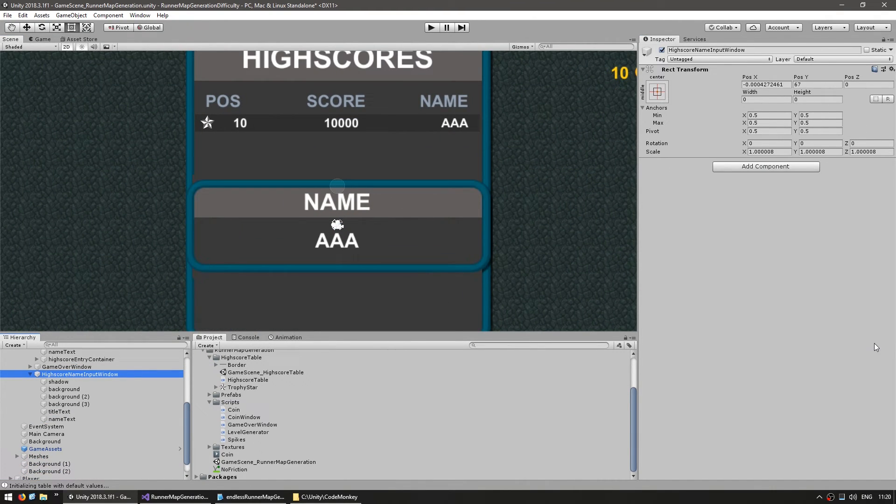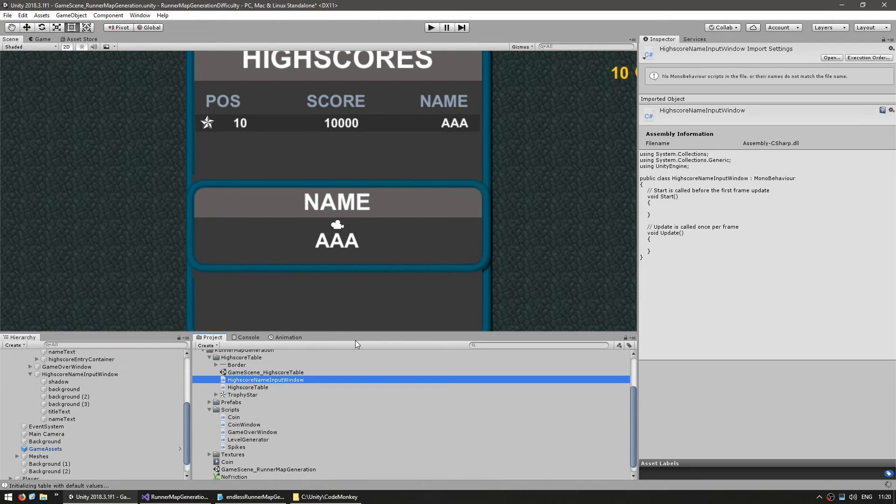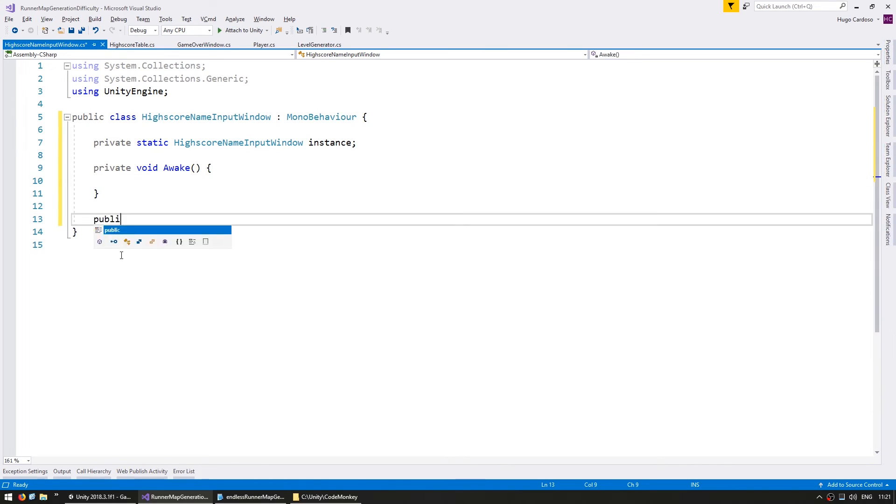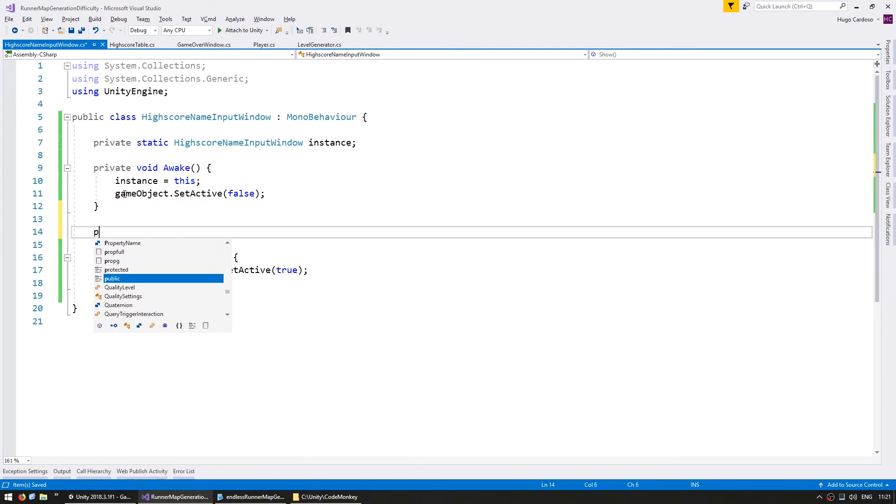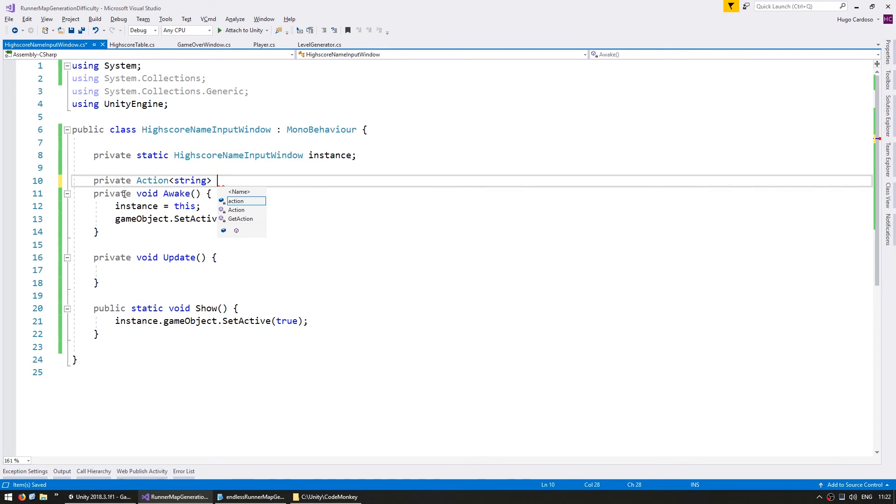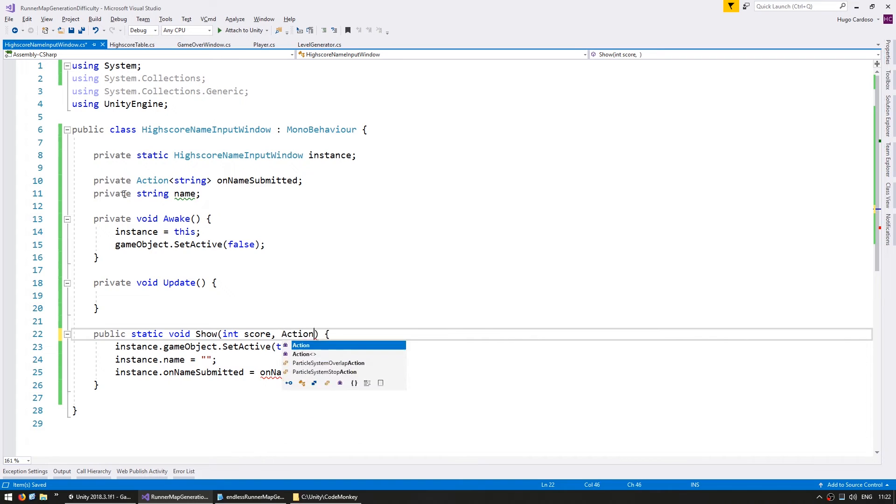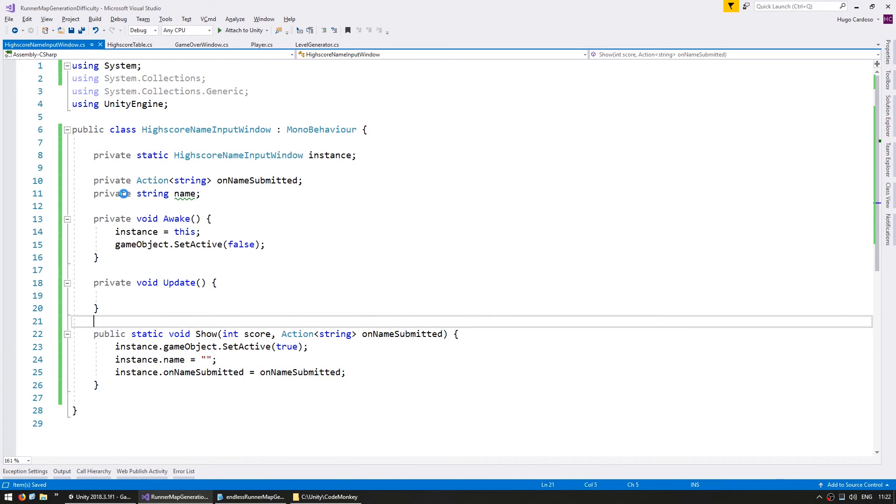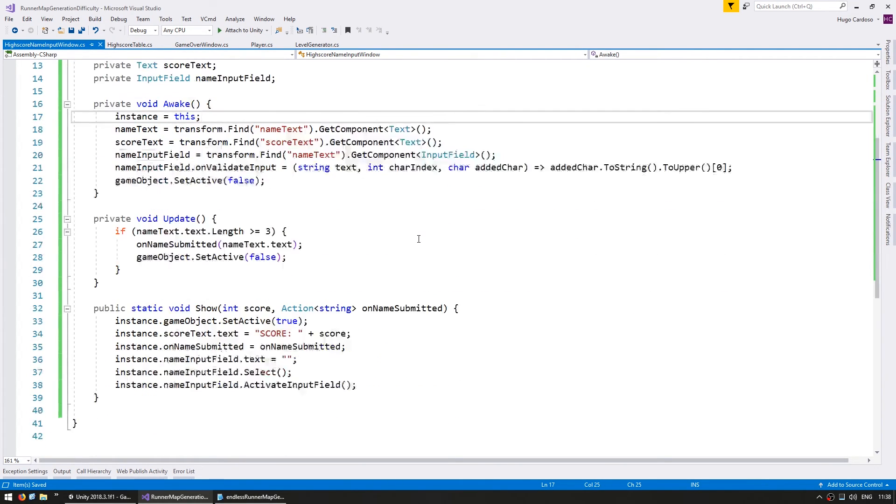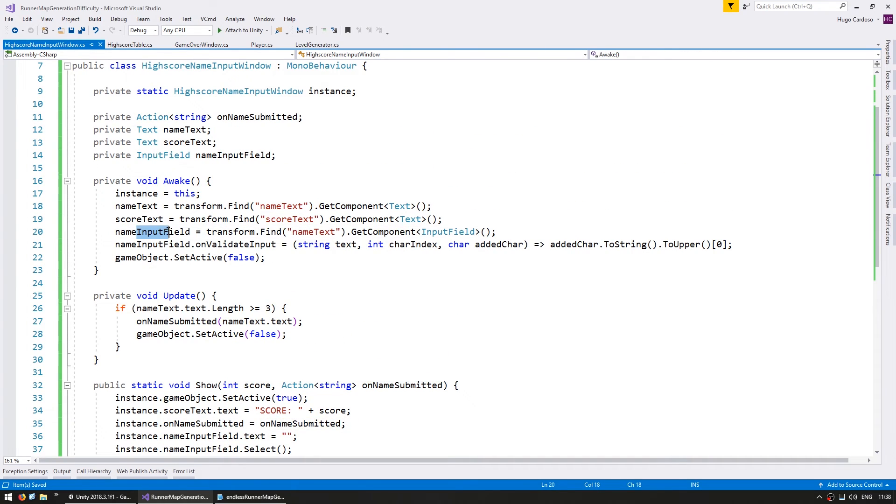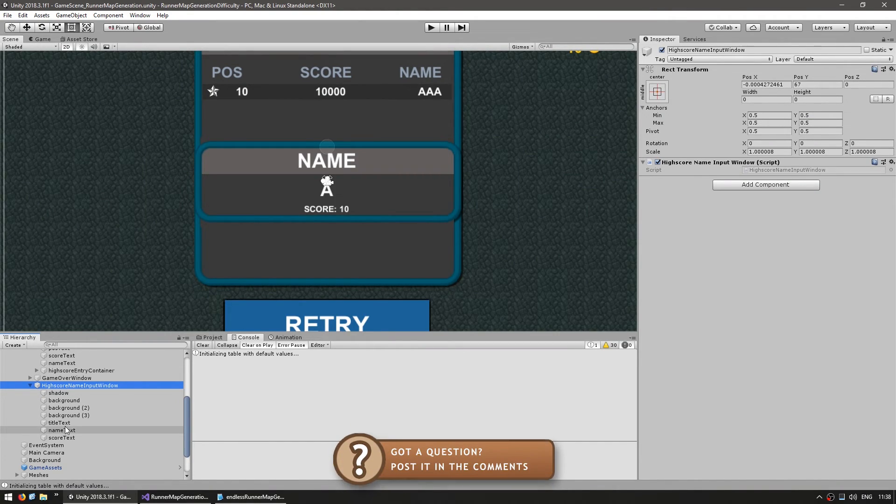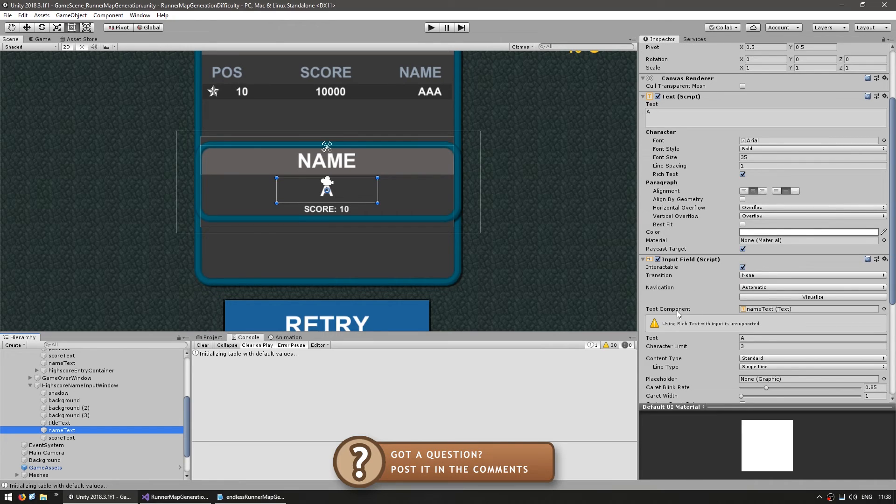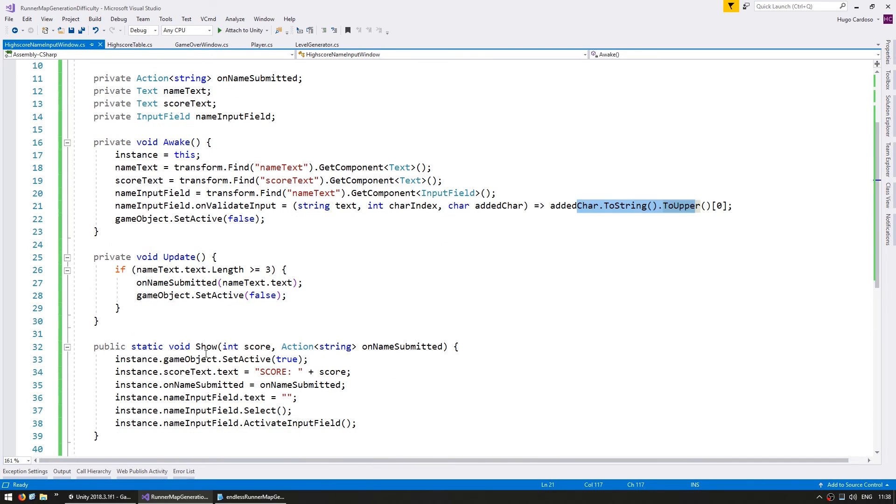So here let's make a quick script. Okay, so here's the very simple script. We just have a static function in order to show. So it takes a score and the action in order to submit our name. And in here we simply have an input field that we can input with our name. So here in the canvas, here's how it's set up. We simply have our name text which has a text and an input field. And here we set the on validate input in order to set our character to upper. And on show we simply select it. So let's test this out.